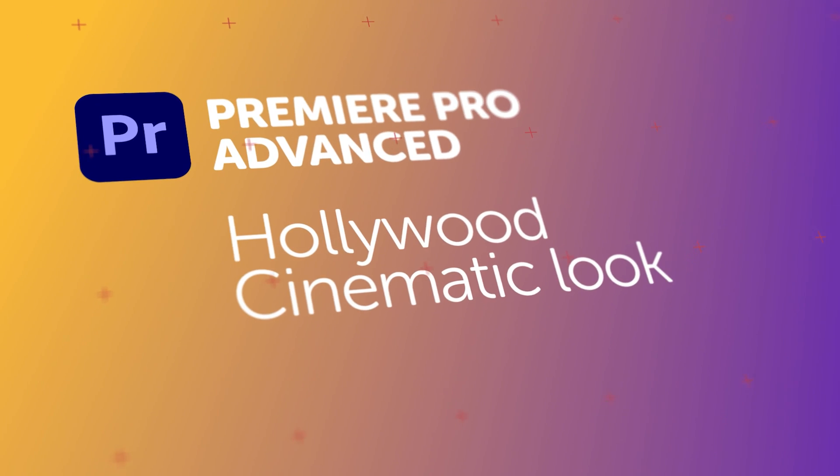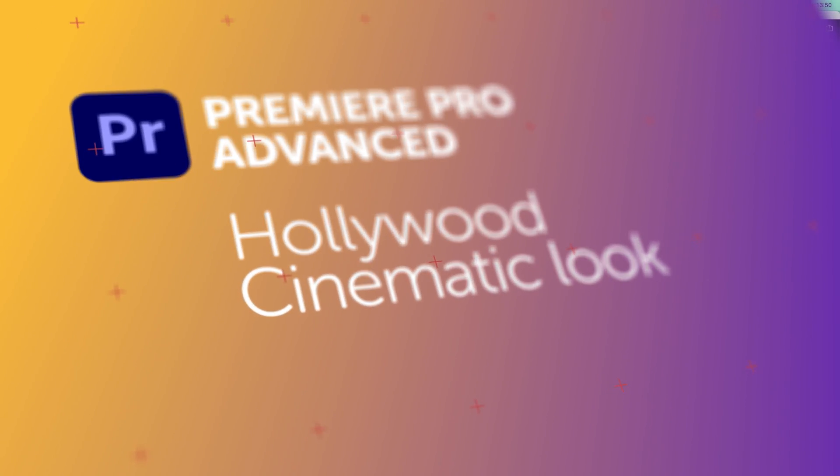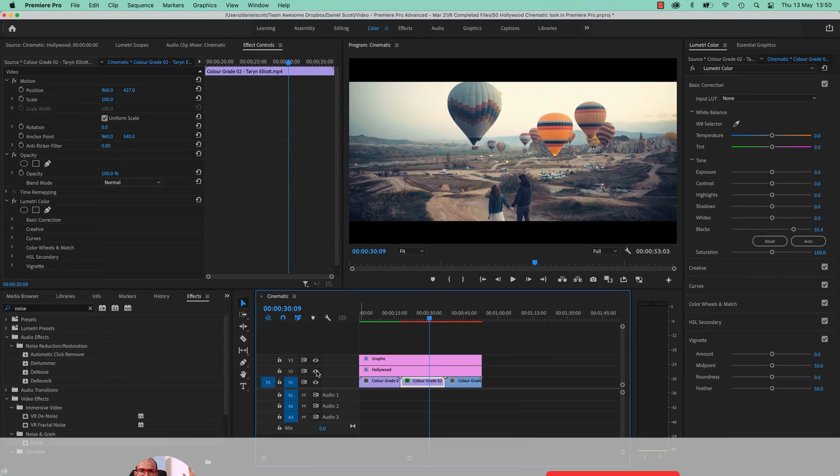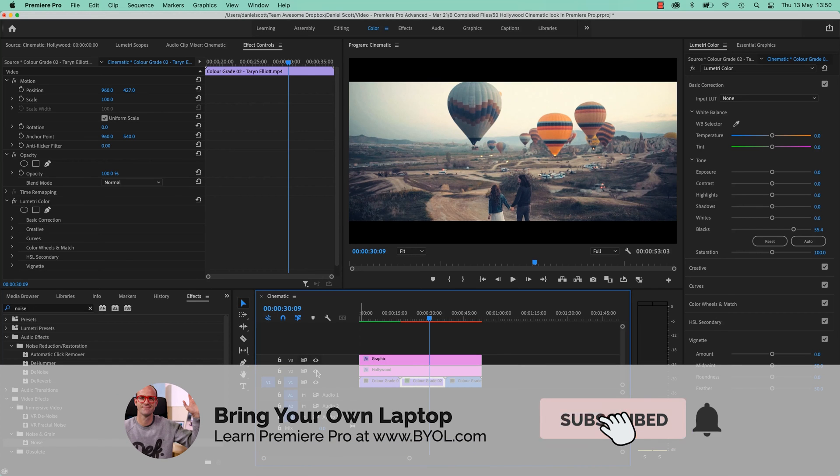Hey everyone, in this video we are going to look at how to create a cinematic Hollywood look in our footage. We're going to go from this to this. It's going to be a nice way to combine a lot of the things we've learned so far, let's jump in.